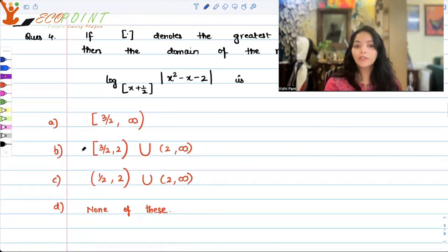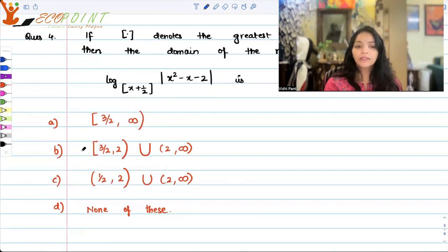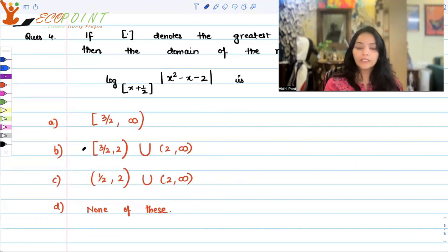Option A: closed [3/2, ∞). Option B: closed [3/2, 2), union open (2, ∞). Option C: open (1/2, 2), union open (2, ∞). Option D: none of these.